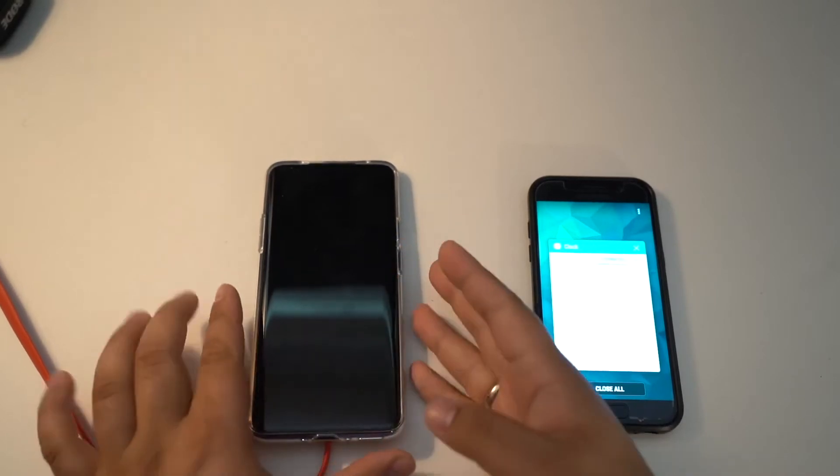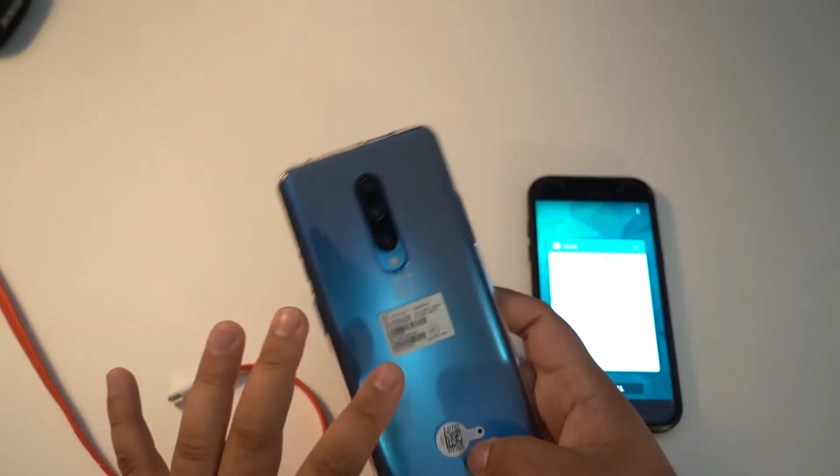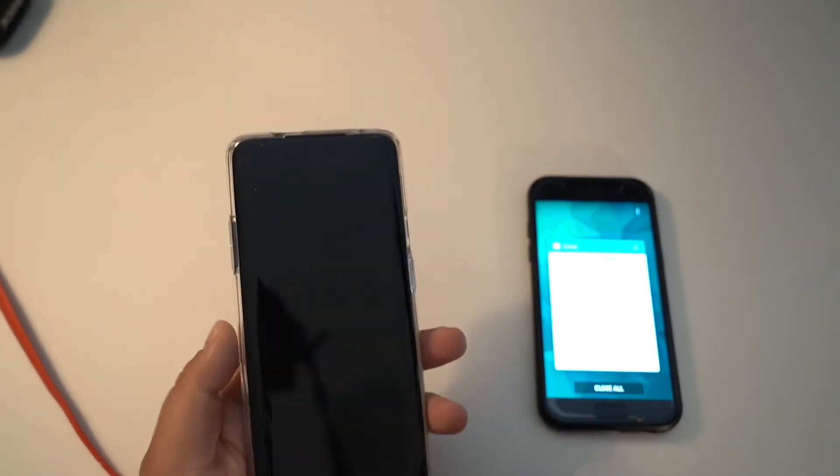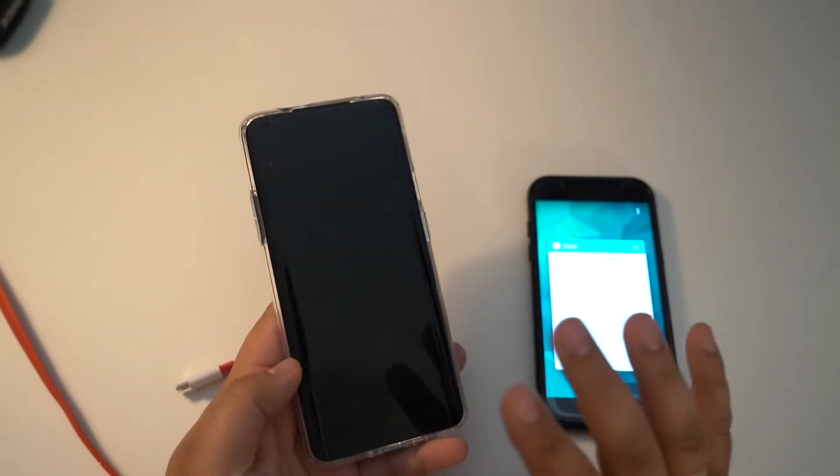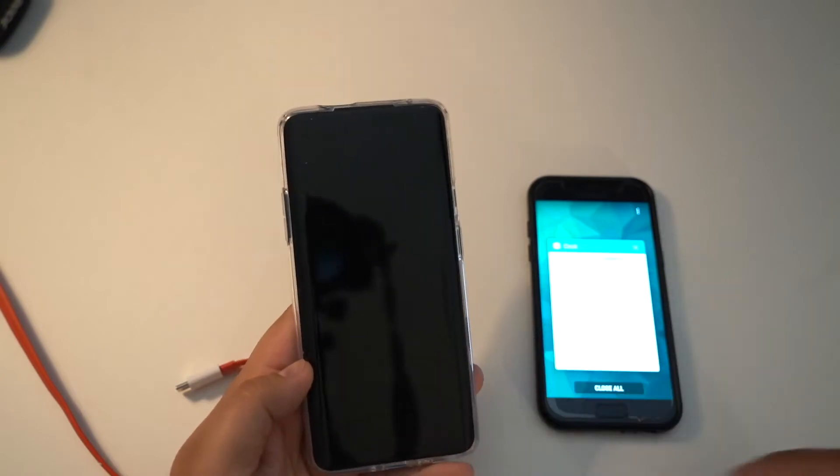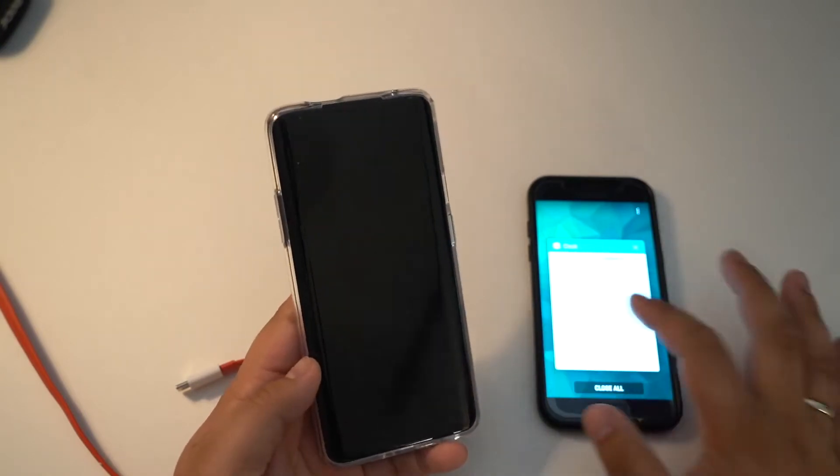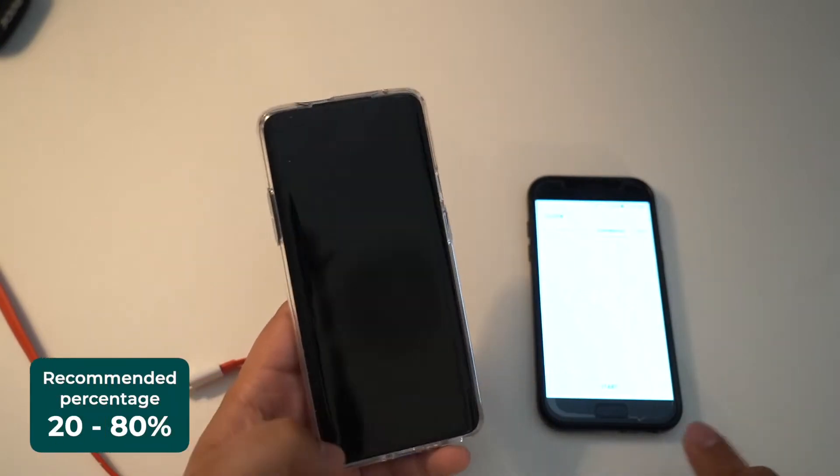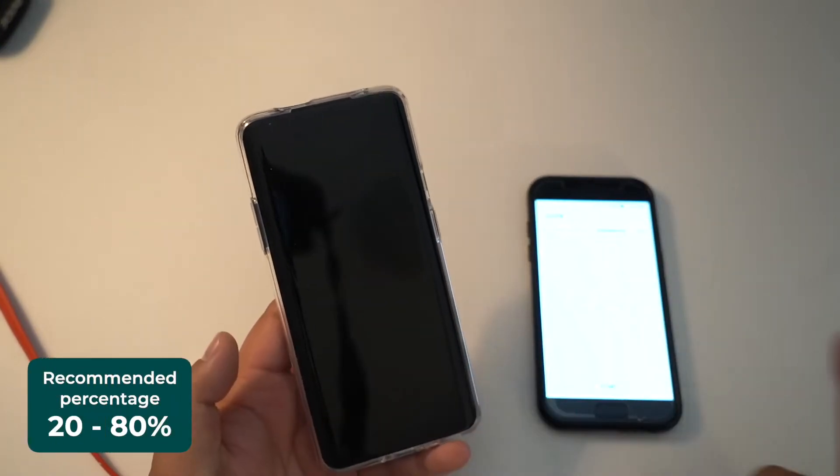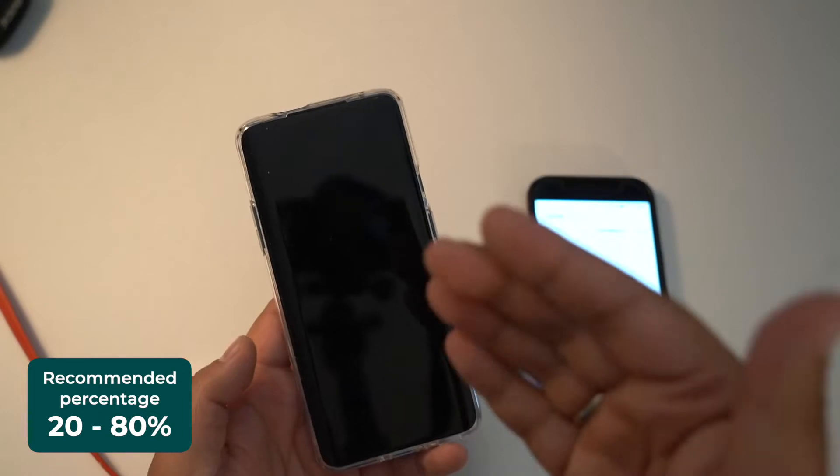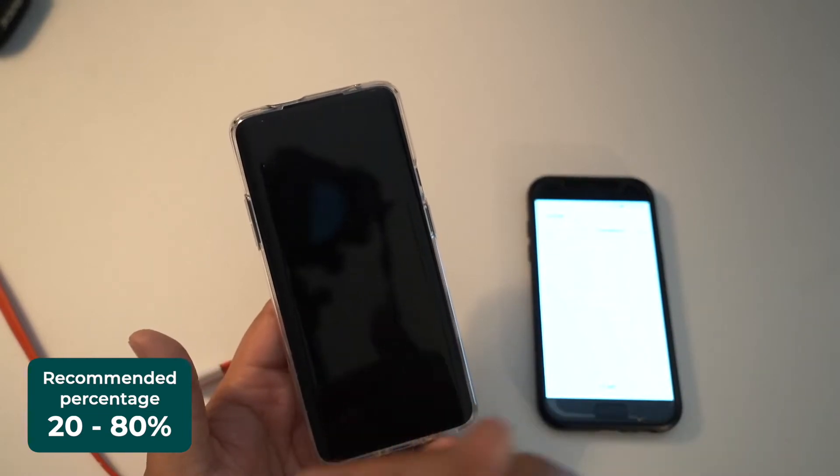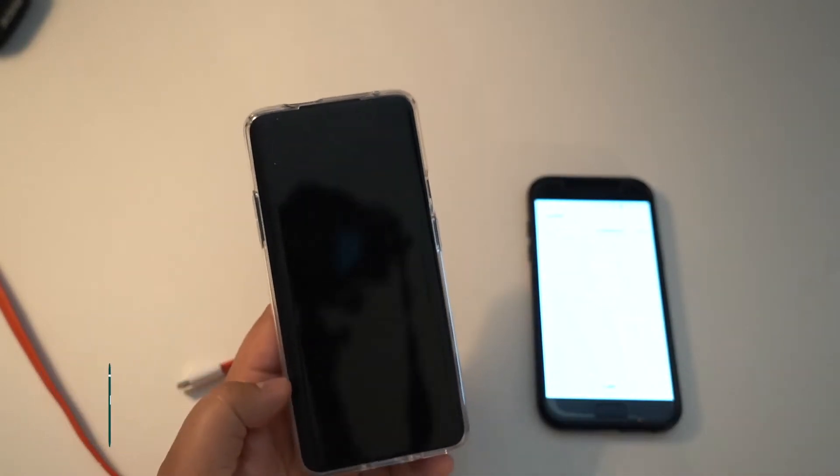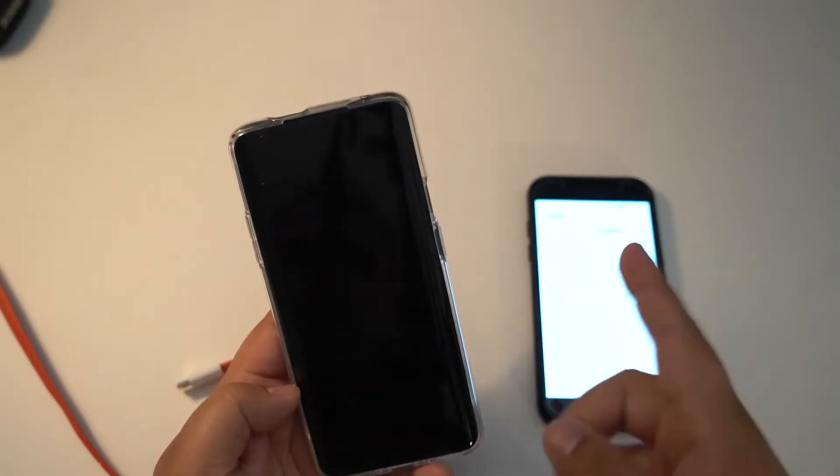Here I have the OnePlus 7 Pro. I've drained the battery to zero. I don't recommend you doing that. If you want good battery life on your phone, the ideal percentage is between 20 to 80%. Don't let it drop below 20 or charge above 80. I'm just doing this for the video.